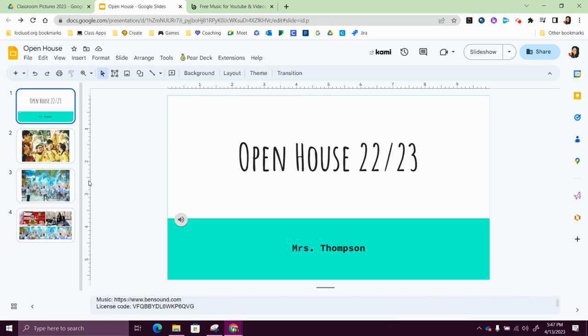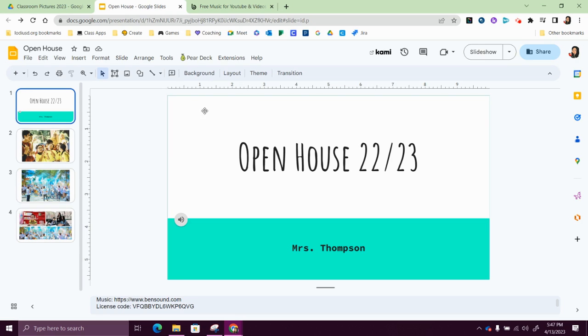So next, all I need to do is publish this. And so publishing it will give me a link that I can use, and I can put that on my Promethean board or if I have my laptop hooked up to the board I can do that.